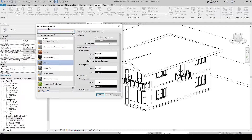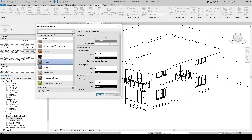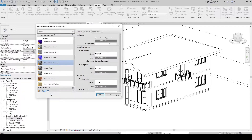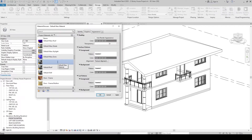In the Material Browser, we can create new materials. Let's click the dropdown menu under Material Libraries, and then choose Create New Material. The default new material has been created. Right-click and let's rename this — let's just generalize this to 'Material'.